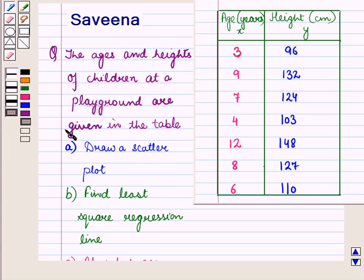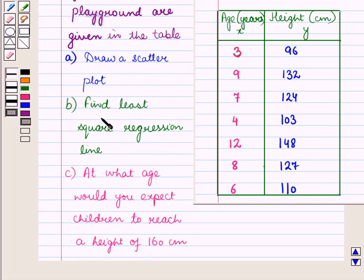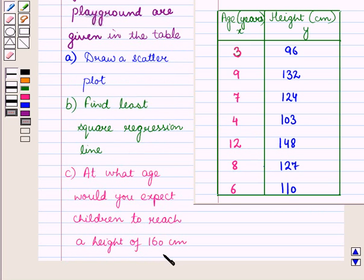Hello and welcome to the session. In this session we will discuss a question which says that the ages and heights of children at a playground are given in the table. Part A is to draw a scatterplot for this data. Part B is to find the least square regression line. And Part C is at what age would you expect children to reach a height of 160 cm.